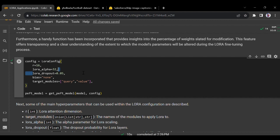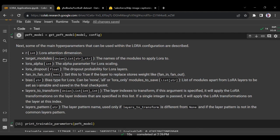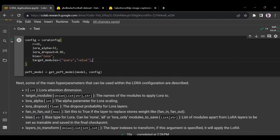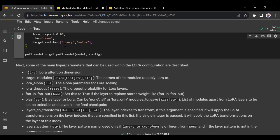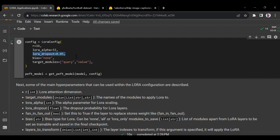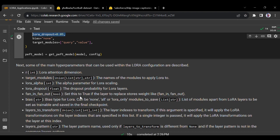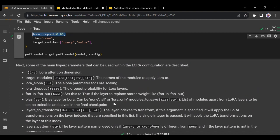Adapting the model for LoRA fine-tuning: bias is set to none, lora_dropout is 0.05, lora_alpha is 32, r equals 16, and target_modules are query and value. Let's look at each hyperparameter: r is the LoRA attention dimension set to 16; target_modules are the module names to apply LoRA to - query and value; lora_alpha is the alpha parameter for LoRA scaling; lora_dropout is the dropout probability at 0.05. Fan-in fan-out is not used, and bias is set to none.